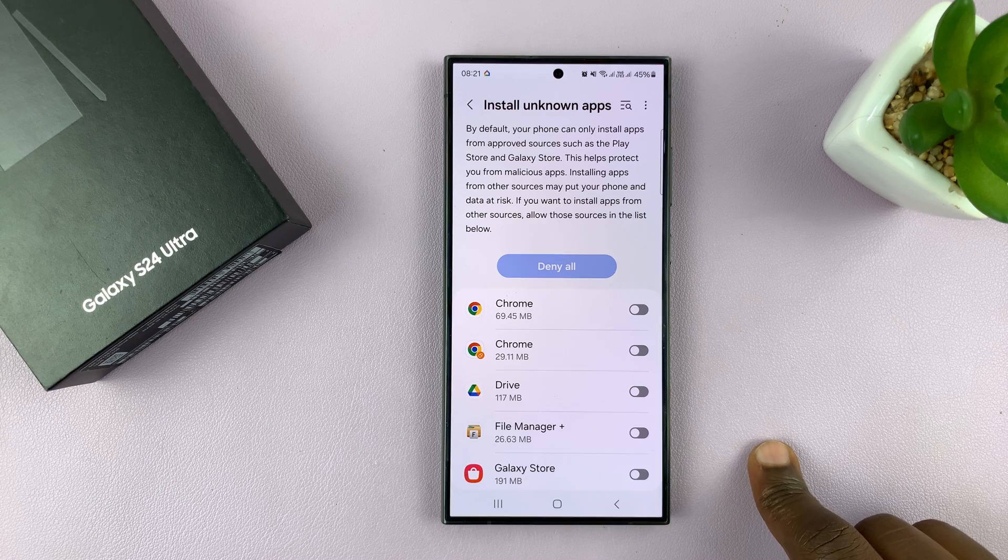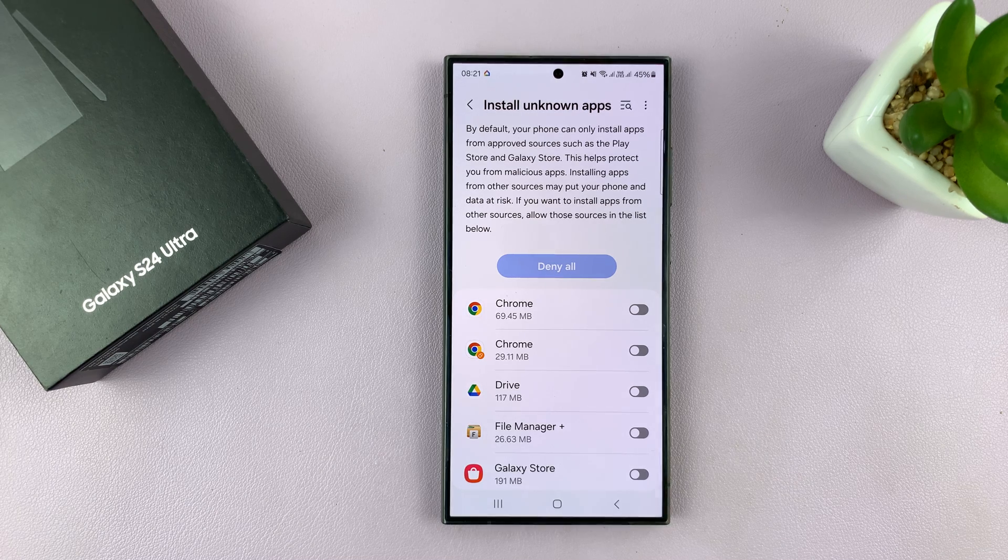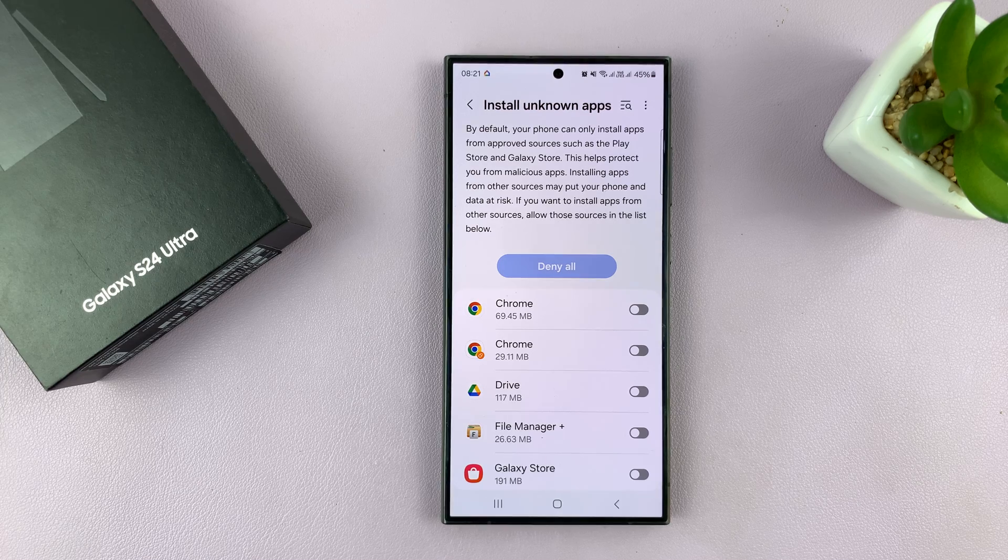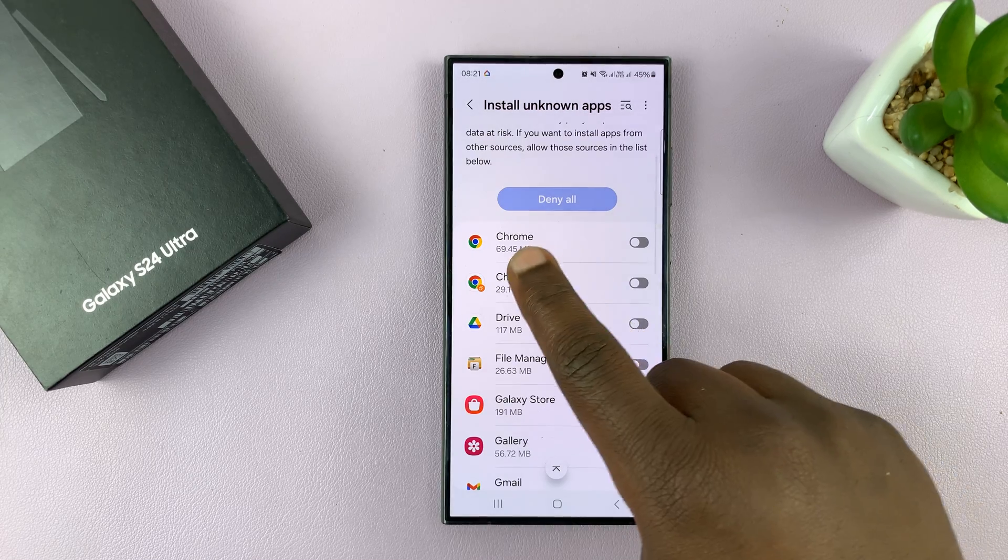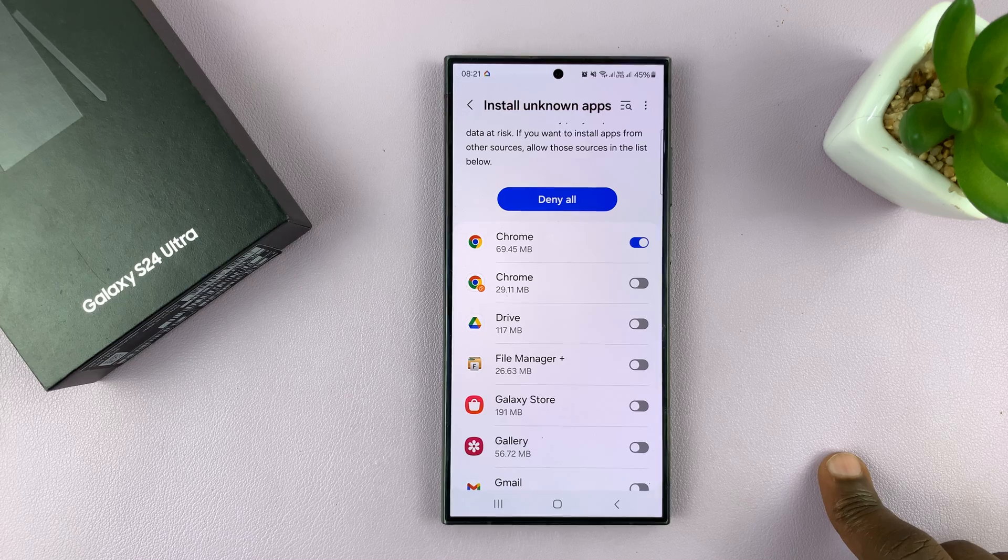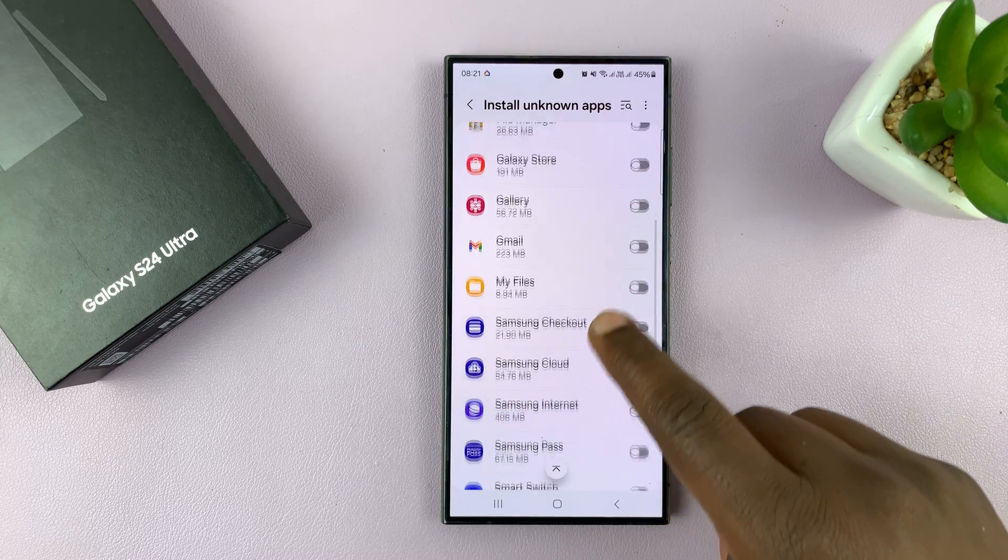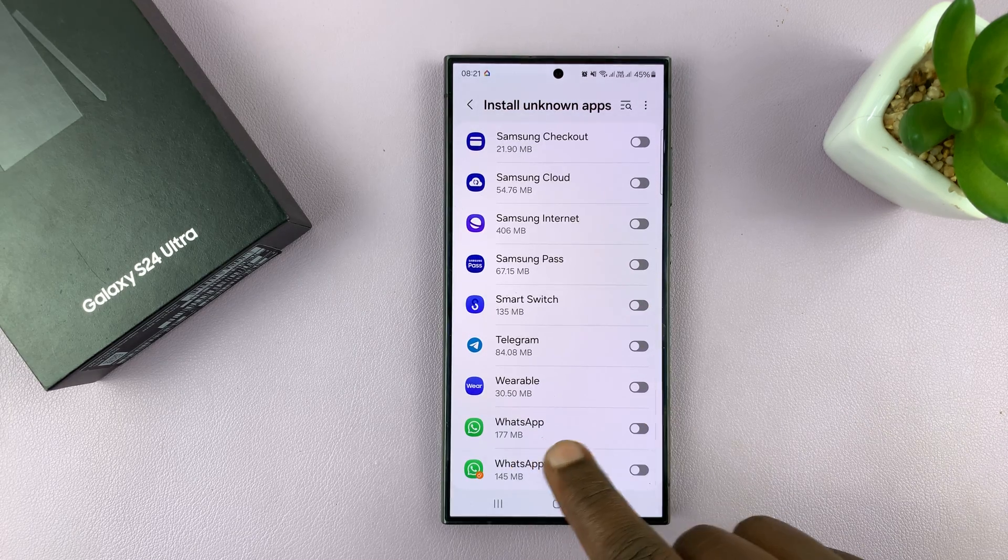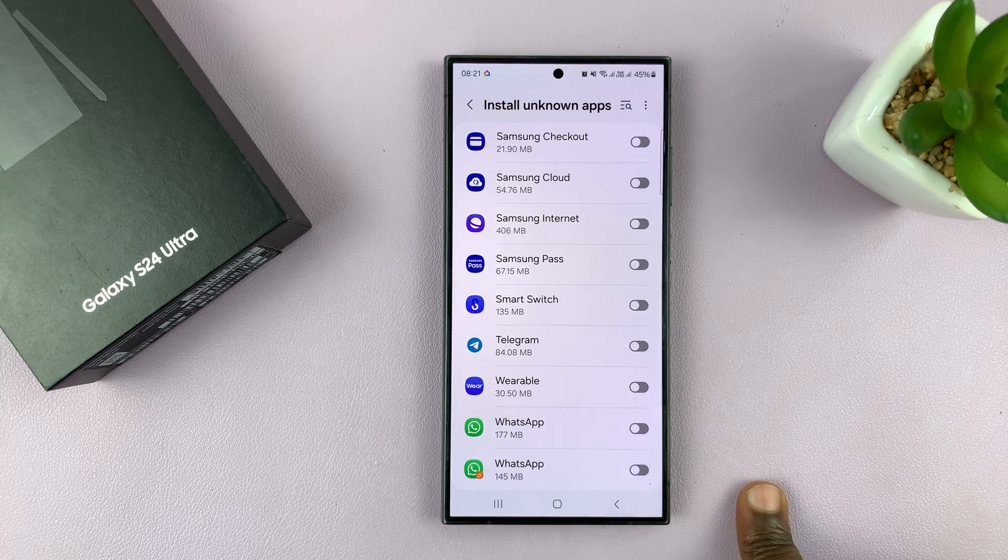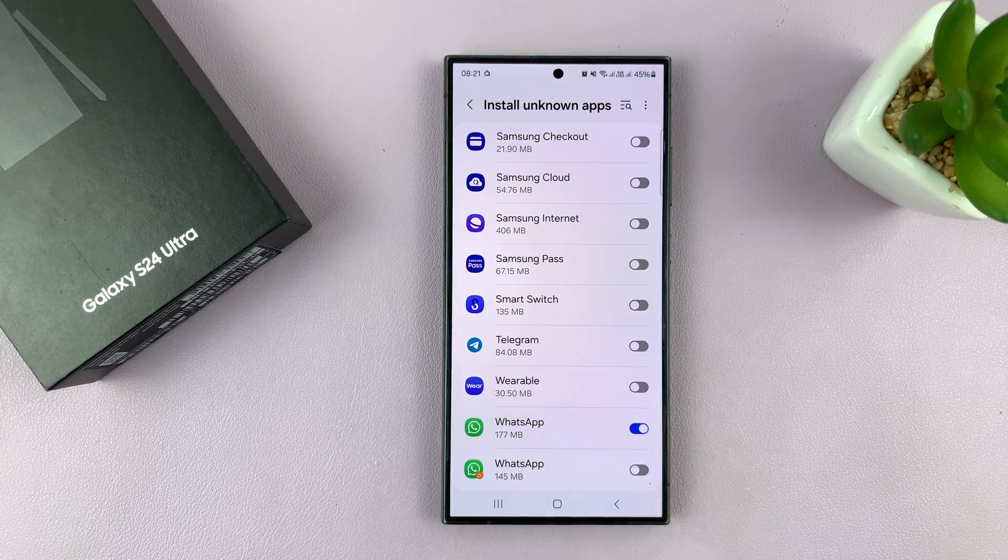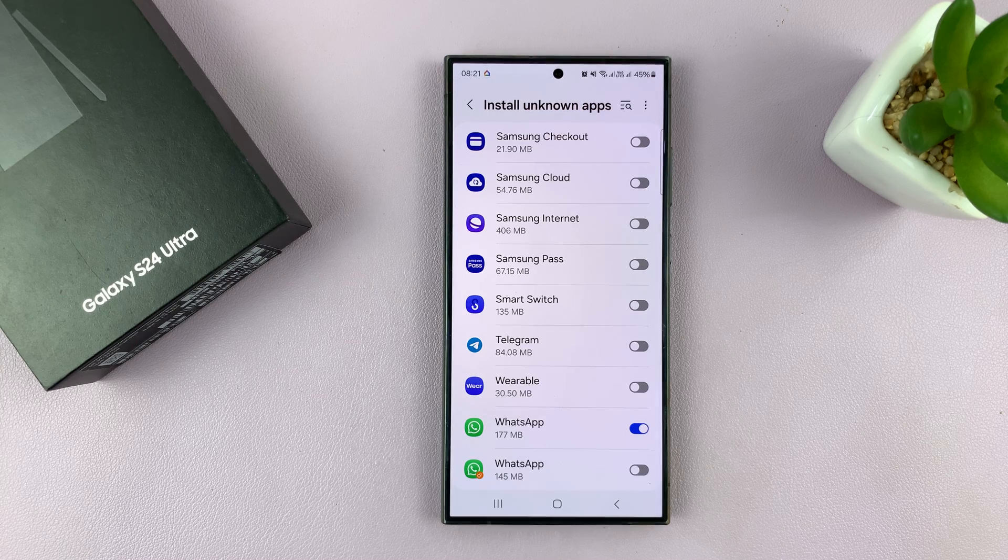You want to allow the installation of unknown apps depending on how you intend to install it. If you want to install it from Google Chrome, then you can enable it in Google Chrome. If you want to install it from WhatsApp, for instance, if someone sends you an APK file via WhatsApp and you want to install it from there, then you can enable it inside WhatsApp.